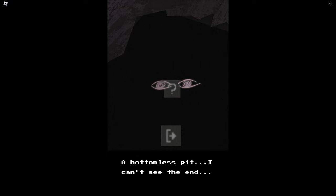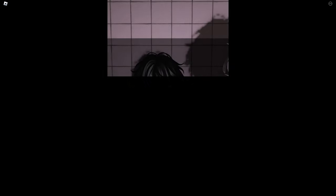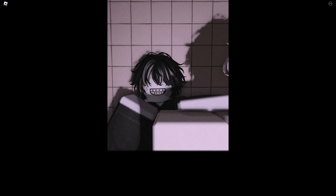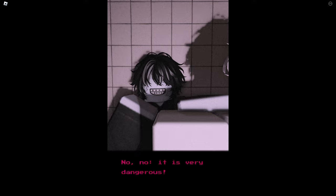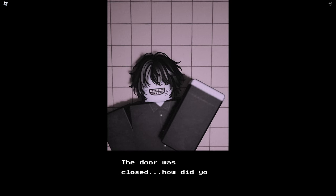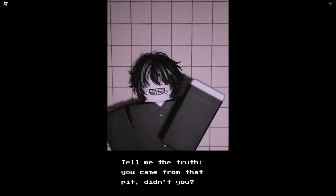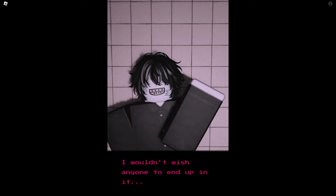Oh my god. The bottomless pit. I can't see the end. That's disturbing. I don't lean too far. No, it is very dangerous. What? Ow. The door was closed, how did you get in? Tell me the truth, you came from that pit didn't you? Of course not, are you crazy? Pits like this scare me, I wouldn't wish anyone to end up in it.